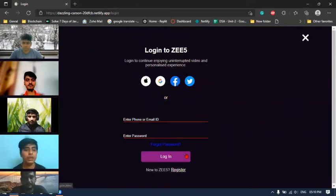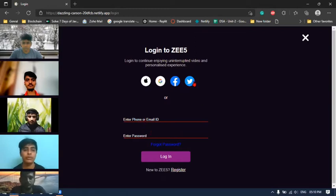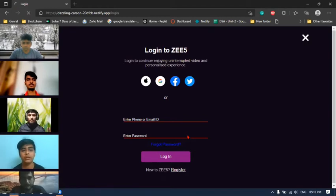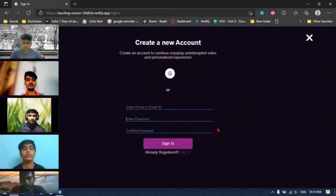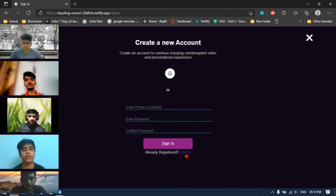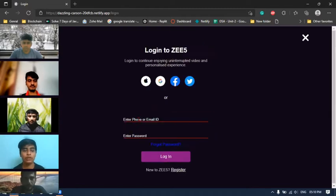Here you can login with any of your social media platforms, or if you are new to our website then you can simply register from the sign up page. Here you can fill your details and by filling your details you can create your account in our website. So we have already signed up so we will continue from login. Can you just log in yourself?